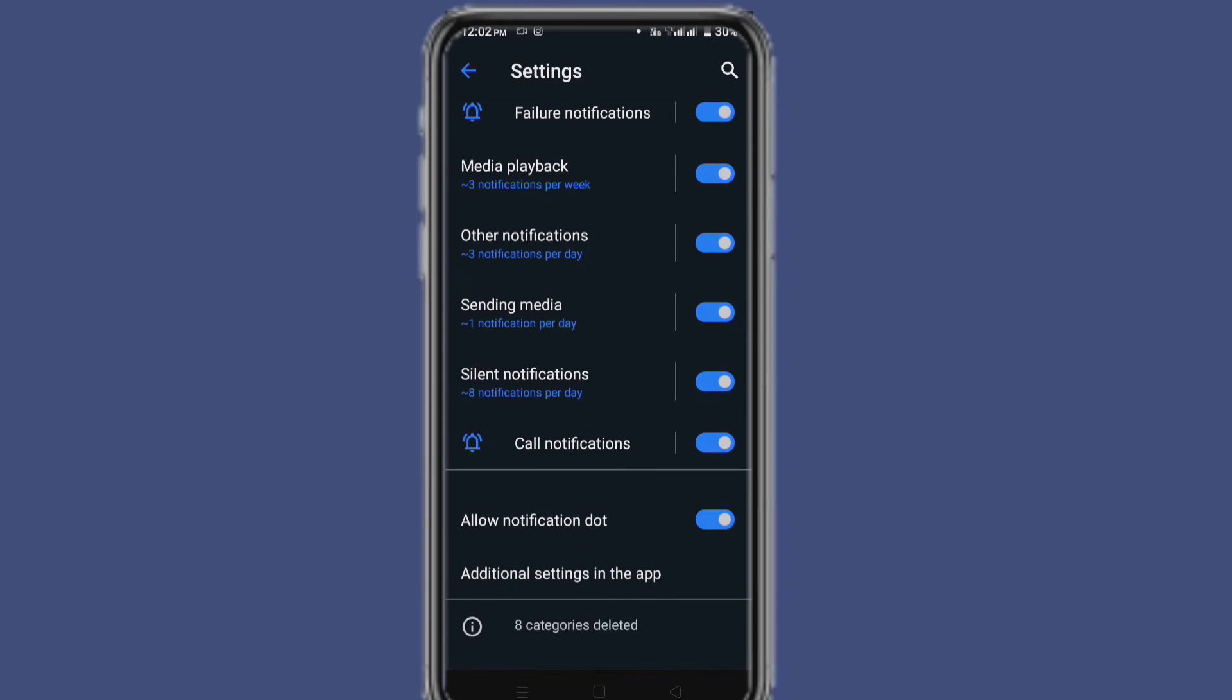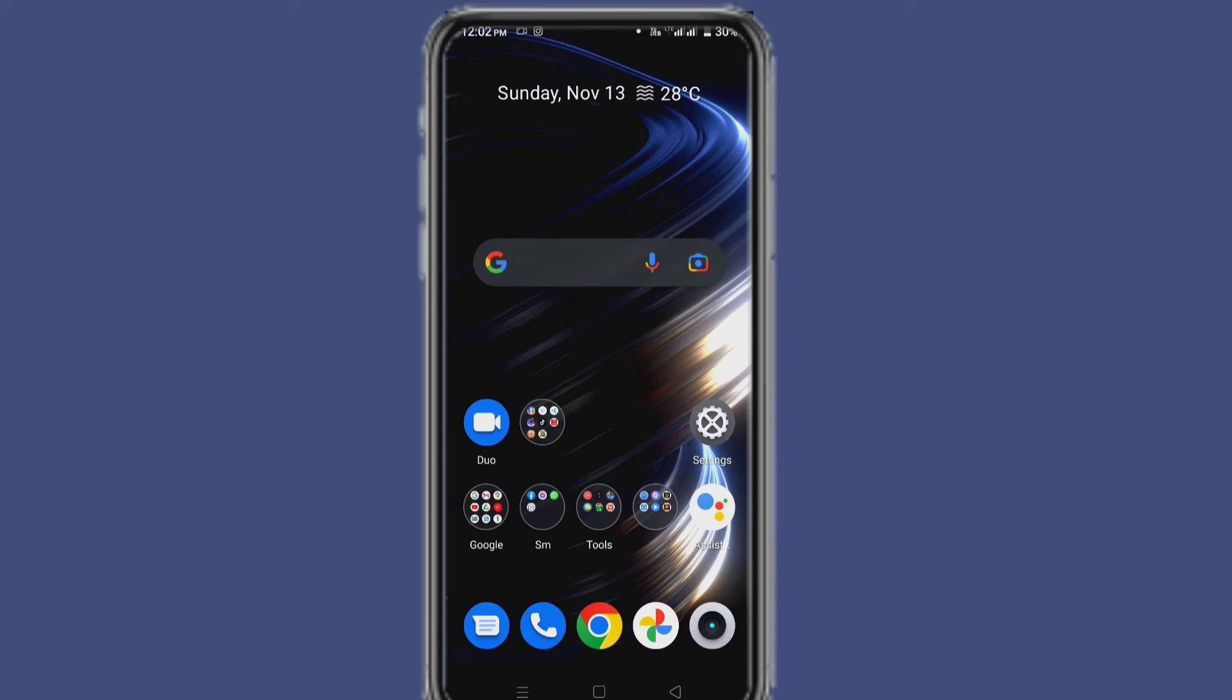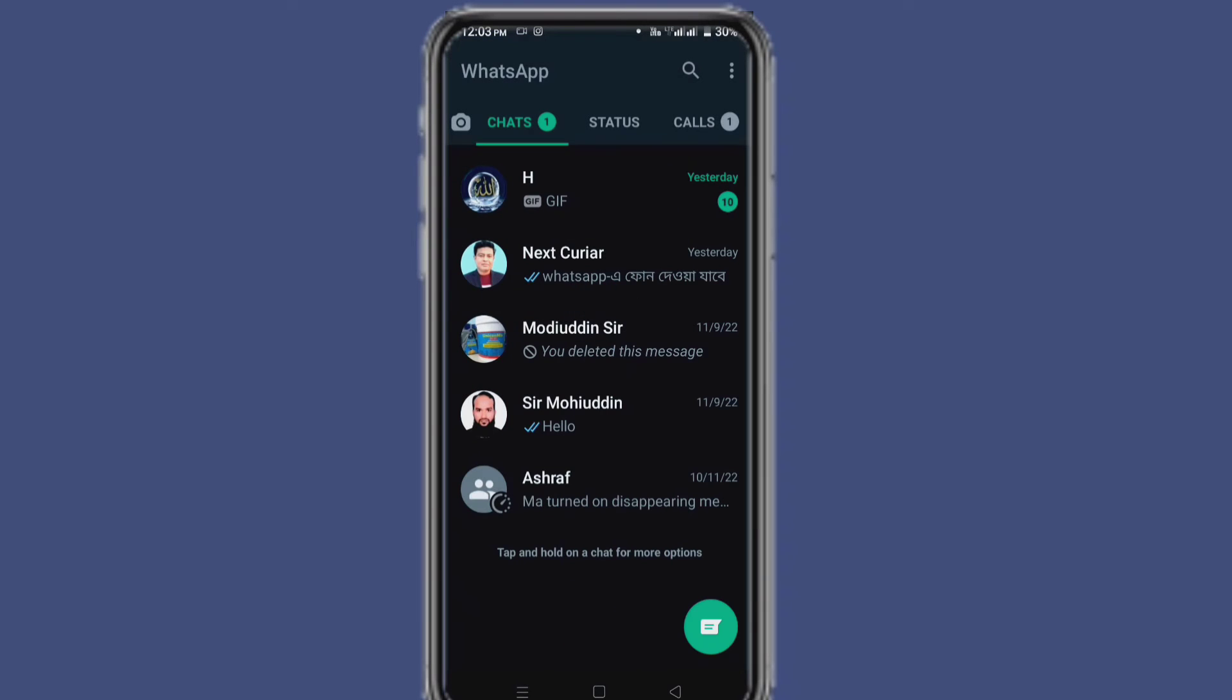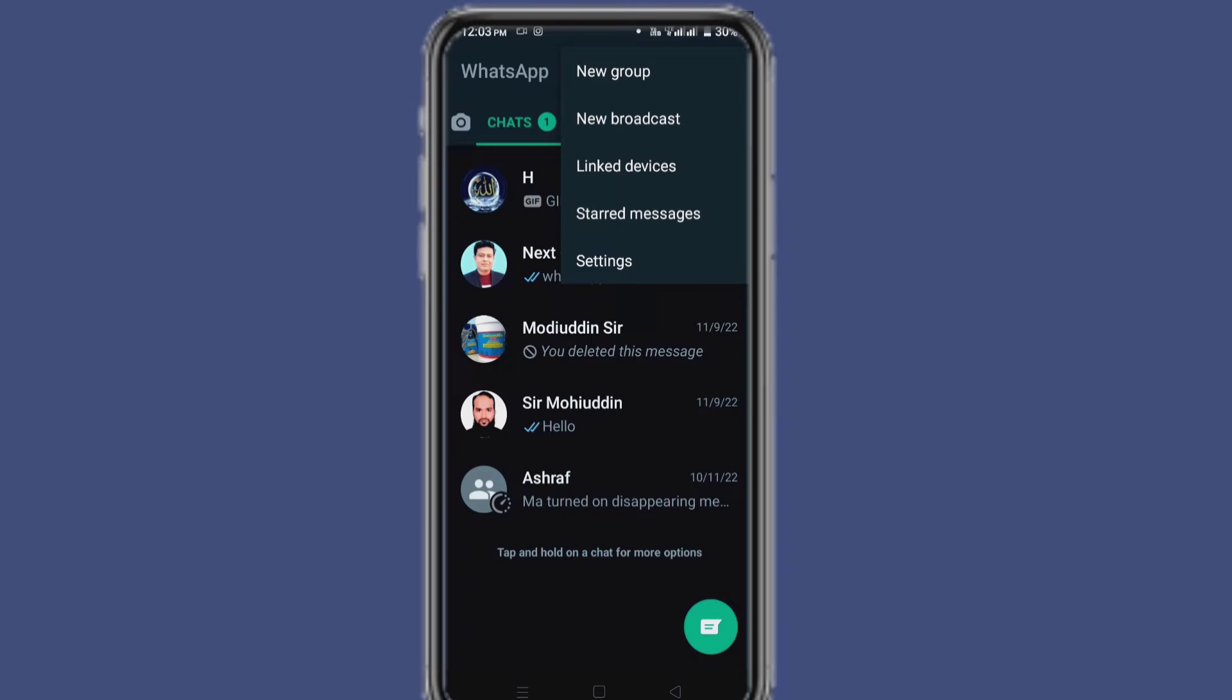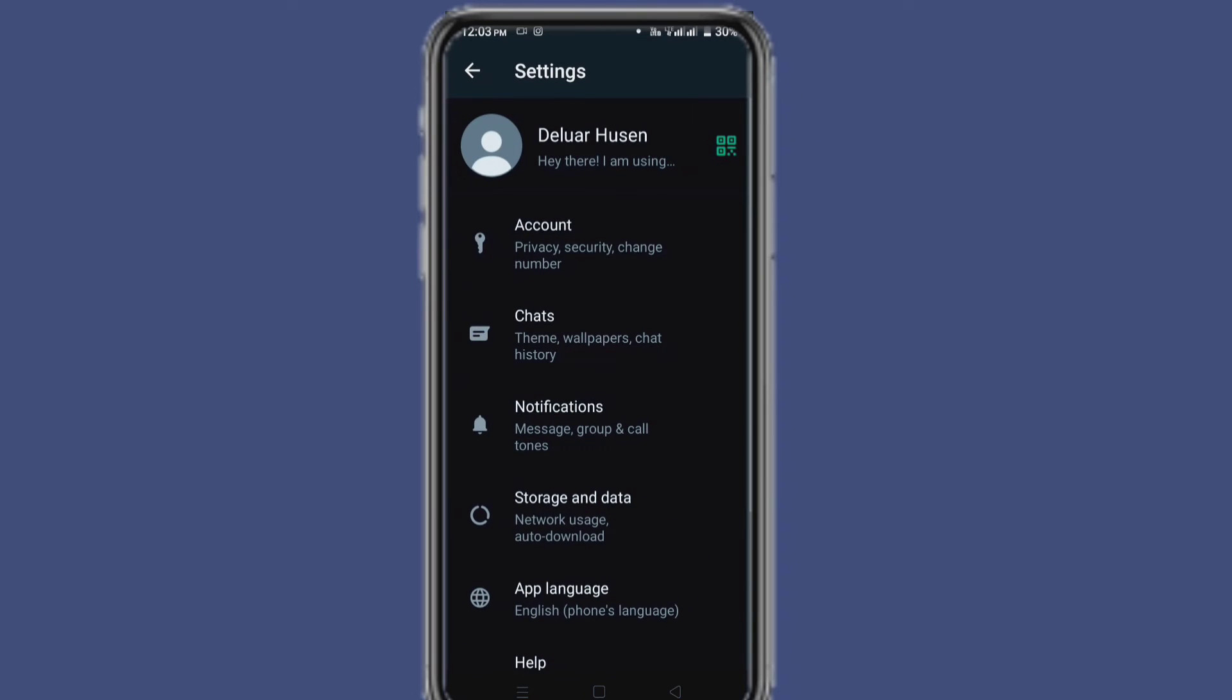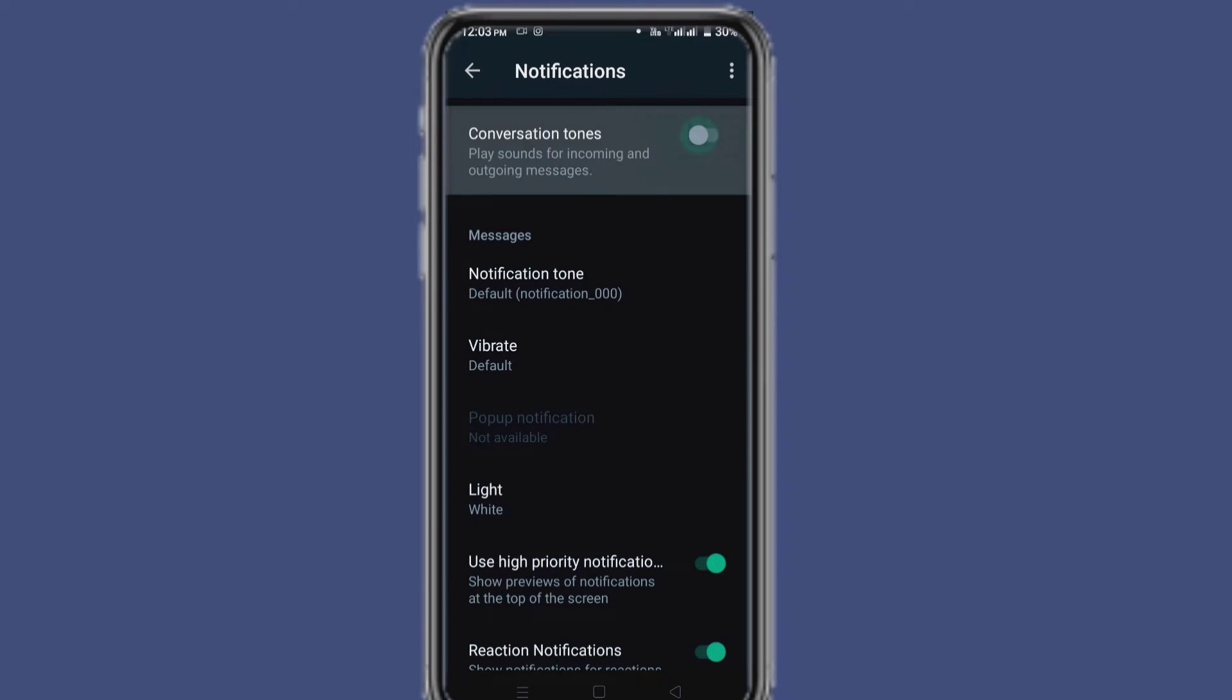After that, go back and go to WhatsApp. Click on three dots, click on Settings, go to Notifications, and here make sure these settings are on.